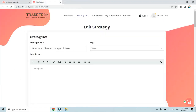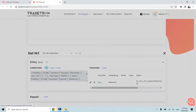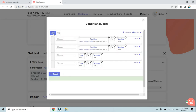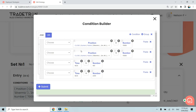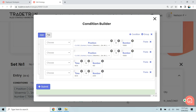To debug this, we go to the edit page, navigate to set number one, and simply change the condition operator from AND to OR. Even though this is not as per our requirement, changing to OR means that since one of the four conditions will be met at this point in time, it will take a trade and generate a notification log.